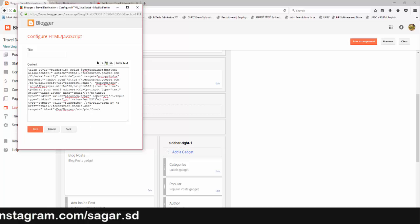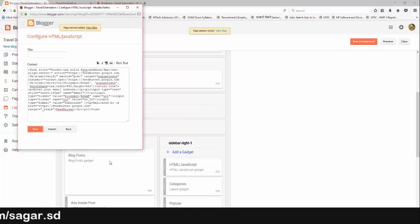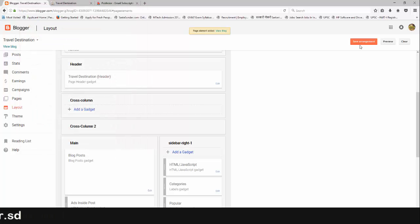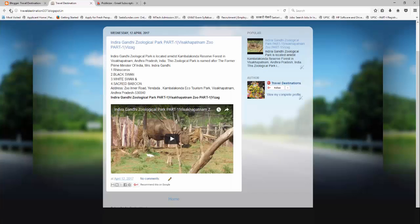Paste the code and click on Save. And that's it. Now your visitors can subscribe to your site by putting in their email ID.